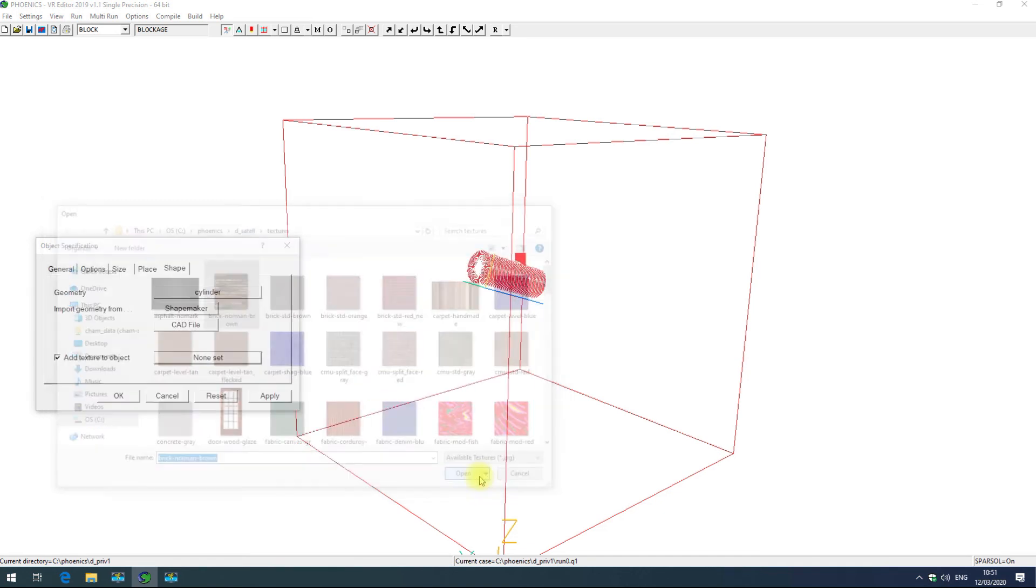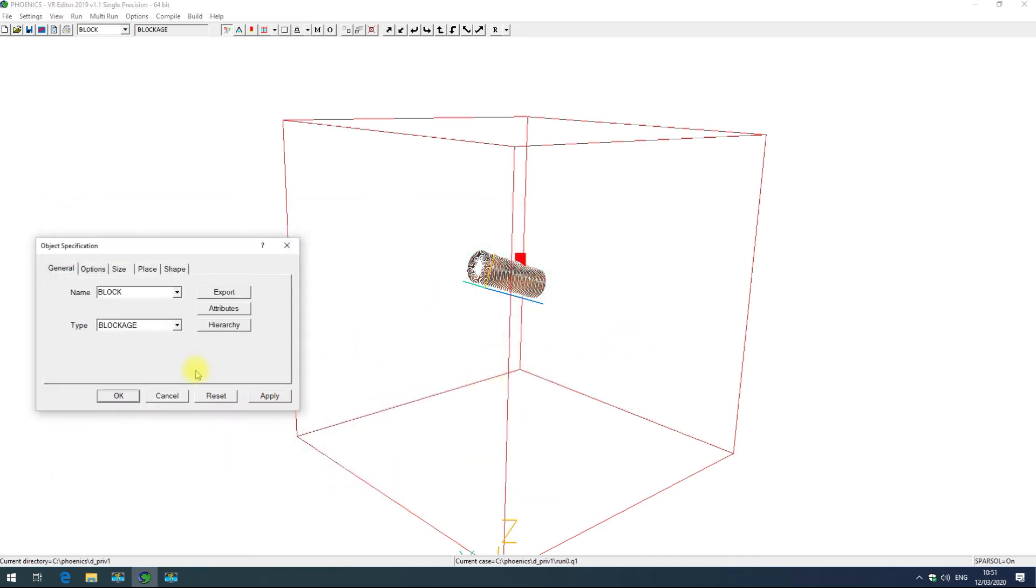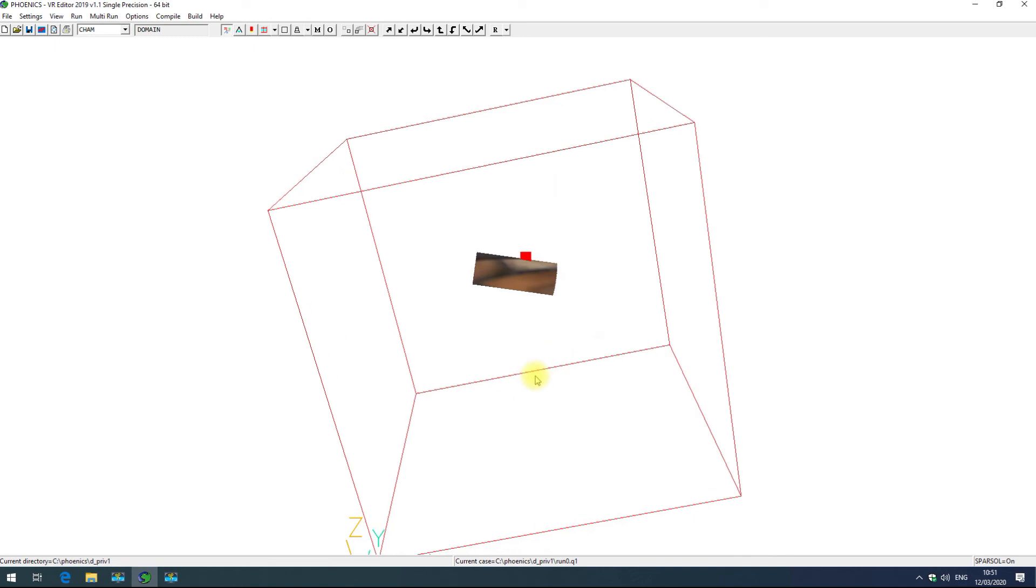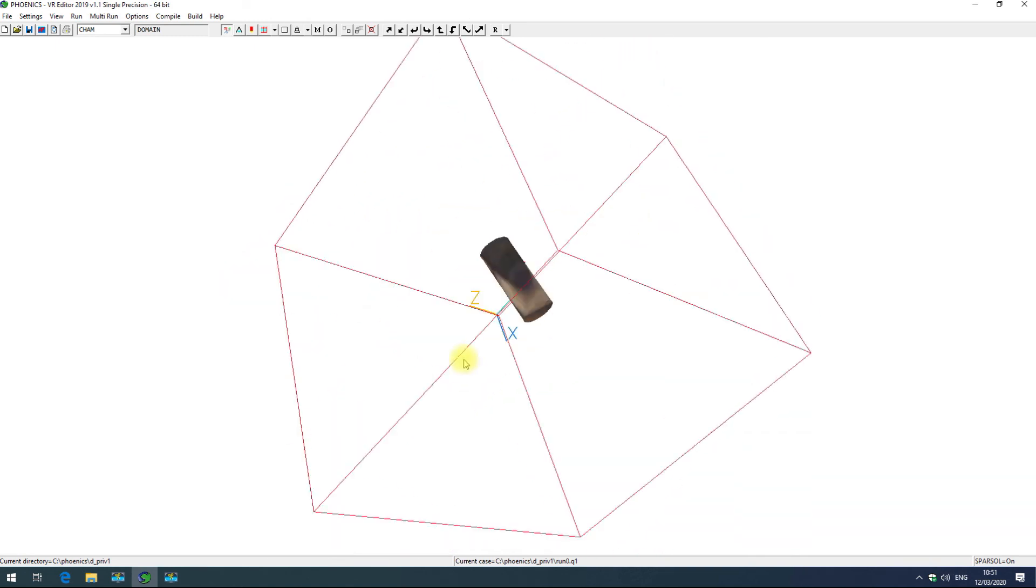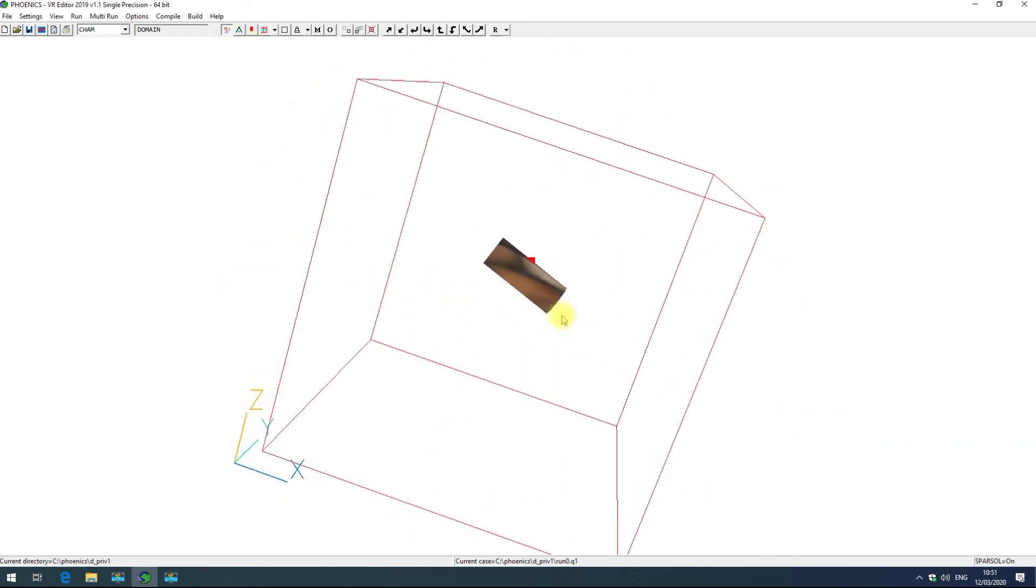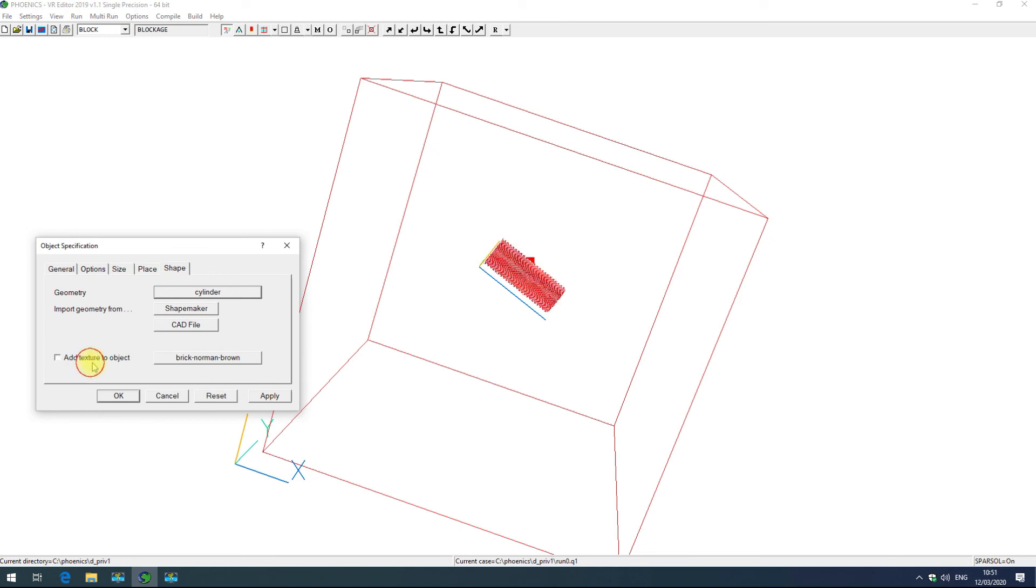Finally you can also add a texture to your object. This isn't commonly used but Phoenix has available some textures which might be useful. So if I just choose brick, you can see that if I deselect the object you can see that's applied it to the object. I'll just turn that off for now.